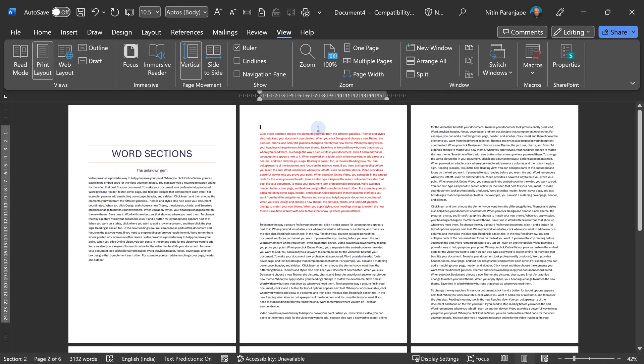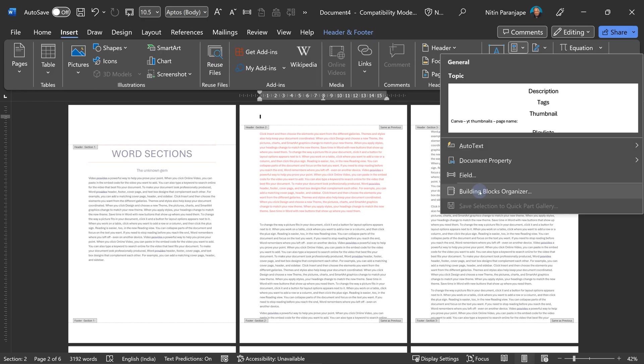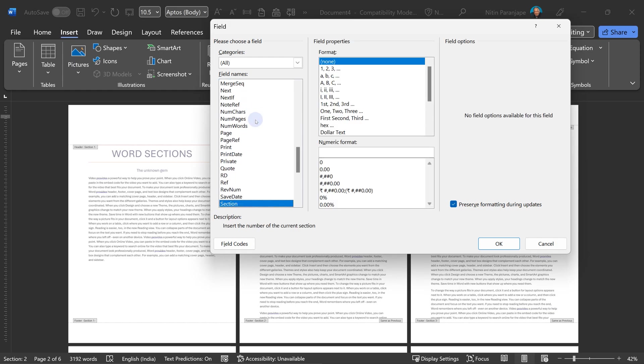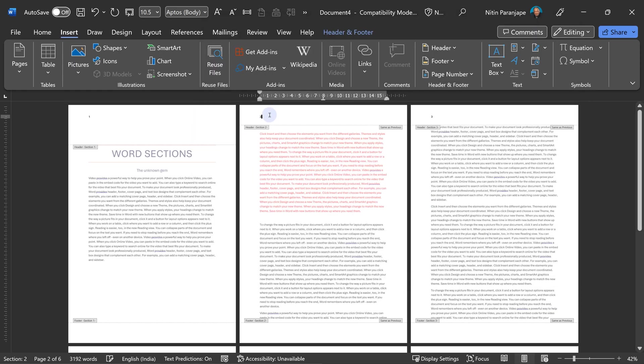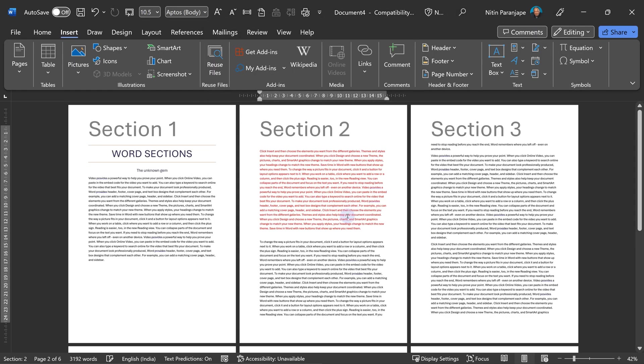To make this even easier to understand, I'm going to go to the header and put the section number. How do I do that? I have to insert a field. Parts, then say field, and there is a field called section. Now you can see how this works.